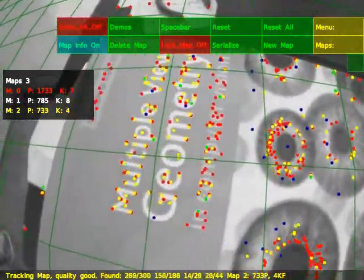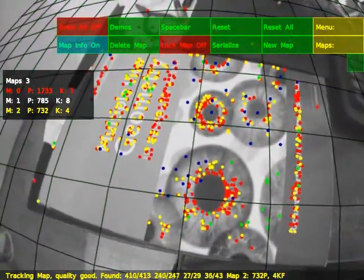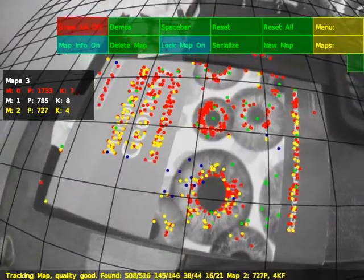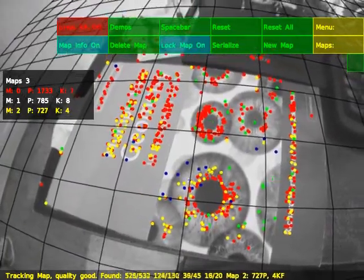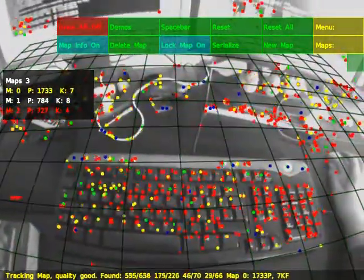Information about each map can now be displayed and maps can be individually locked to stop new keyframe addition and feature addition and removal.